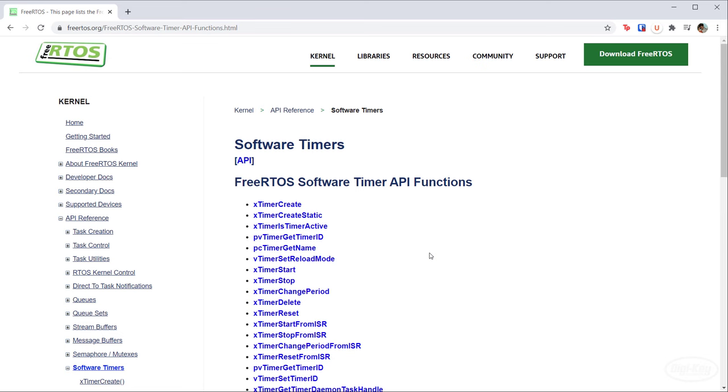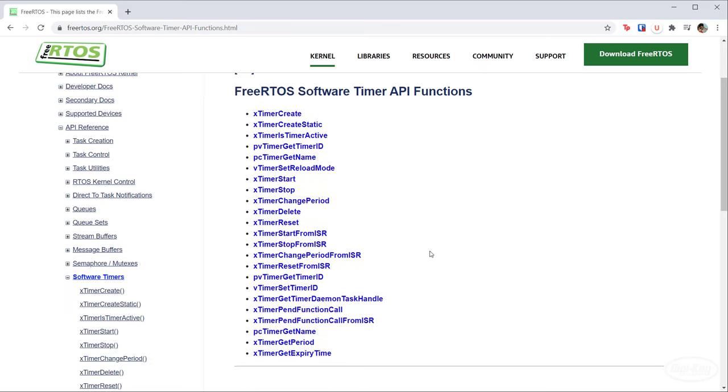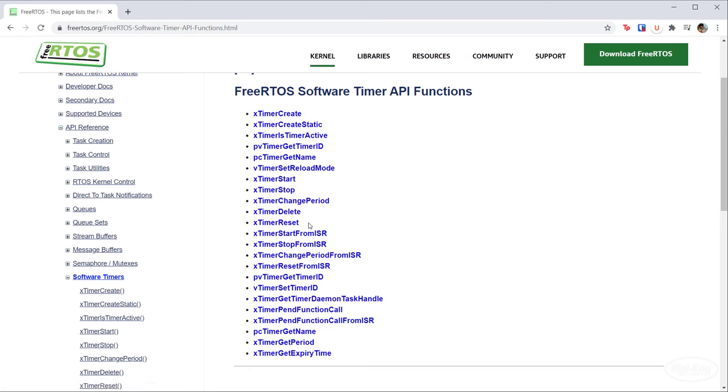Next, let's take a look at the available API functions. Just like we do for kernel objects, we can create and delete timers. We can also start, stop, and reset individual timers.